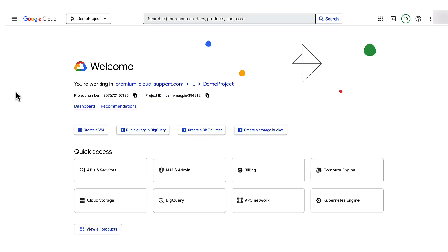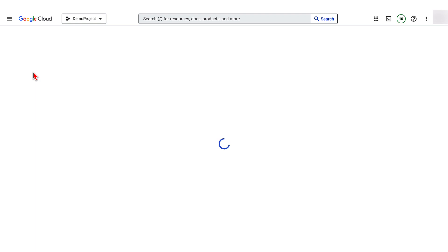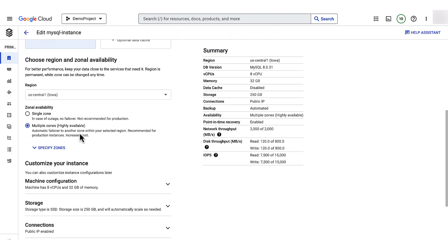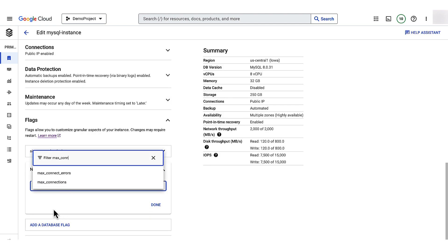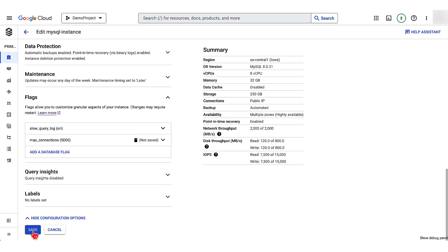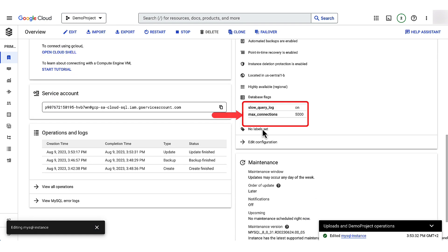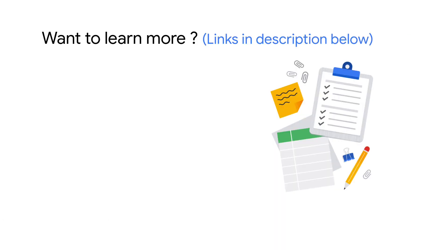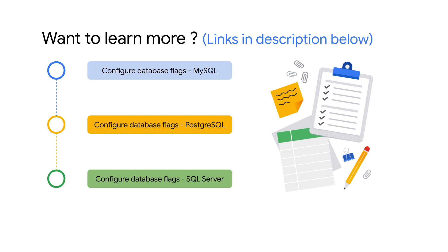Let's now increase the max_connections value on the MySQL instance we just created. Go back to the Cloud SQL instances page, open the instance 'mysql-instance', and click Edit. Scroll down to the flags section and click Add Flag. Search for max_connections, set an appropriate value — I'll set it to 5,000 — and click Save to save your changes. Confirm your changes. You can verify them under Flags on the overview page. For more details about configuring database flags and supported flags, check out the following documents. Thanks for watching.